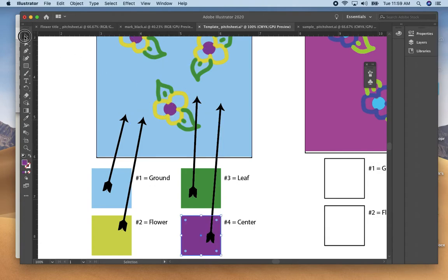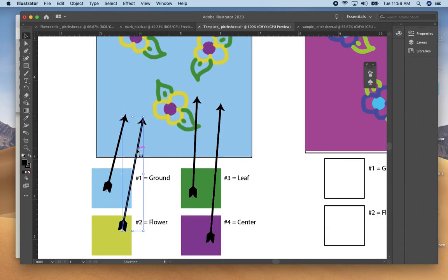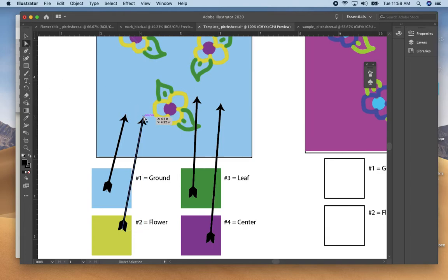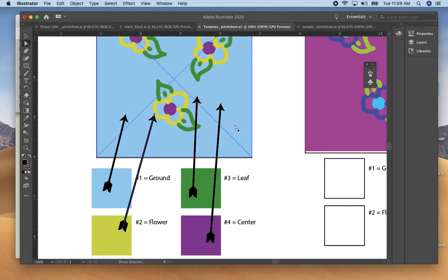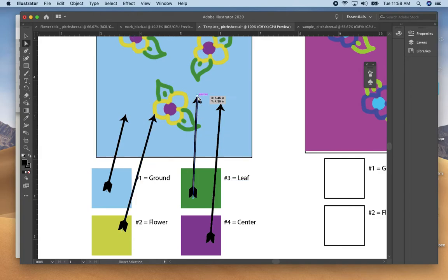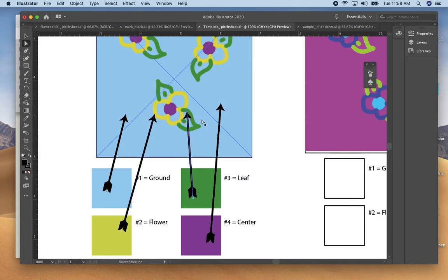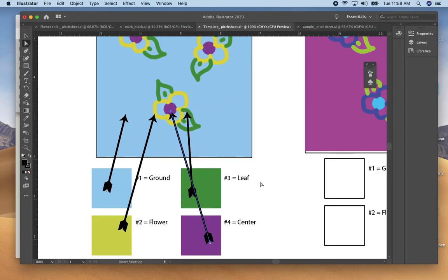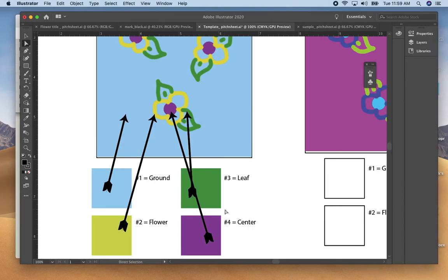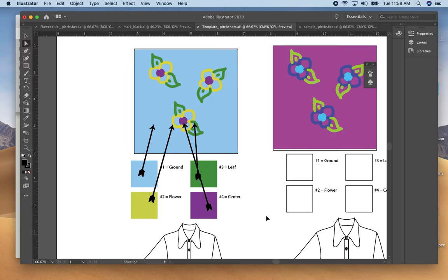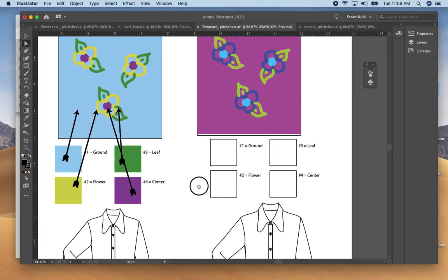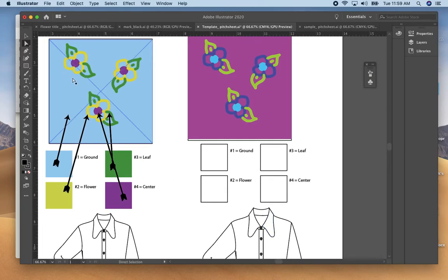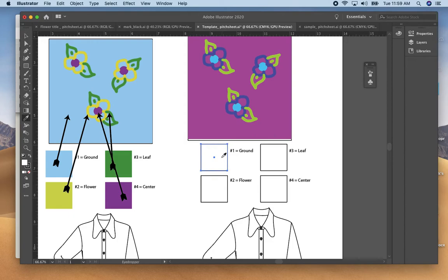And then you can adjust the arrows with the selection tool to where they need to go. I usually only use the arrows on one colorway, I don't do it on both, just for an additional explanation for the factory. So do that also for the second one.